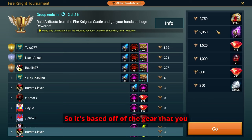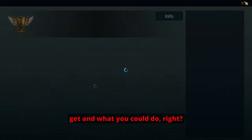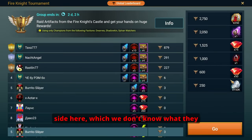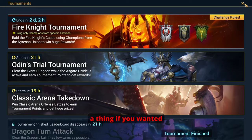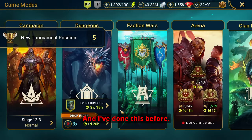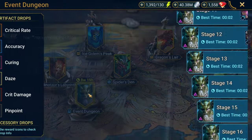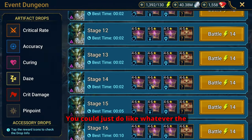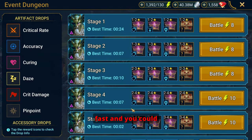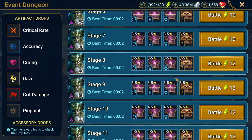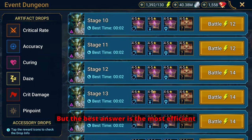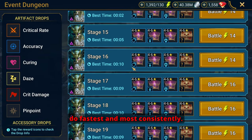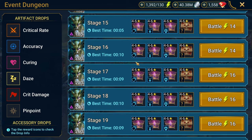So it's based off of the gear that you get. And what you could do, right, if you really wanted to and you're focused on just getting the rewards that are on the side here, which we don't know what they are, but it could be a thing. If you wanted to and I've done this before, I've showed you guys this before, you could just do whatever the lowest stage is that you can but do it really fast and you could still get points for that. But the best answer is the most efficient stage you can farm is the one that you can do fastest and most consistently.